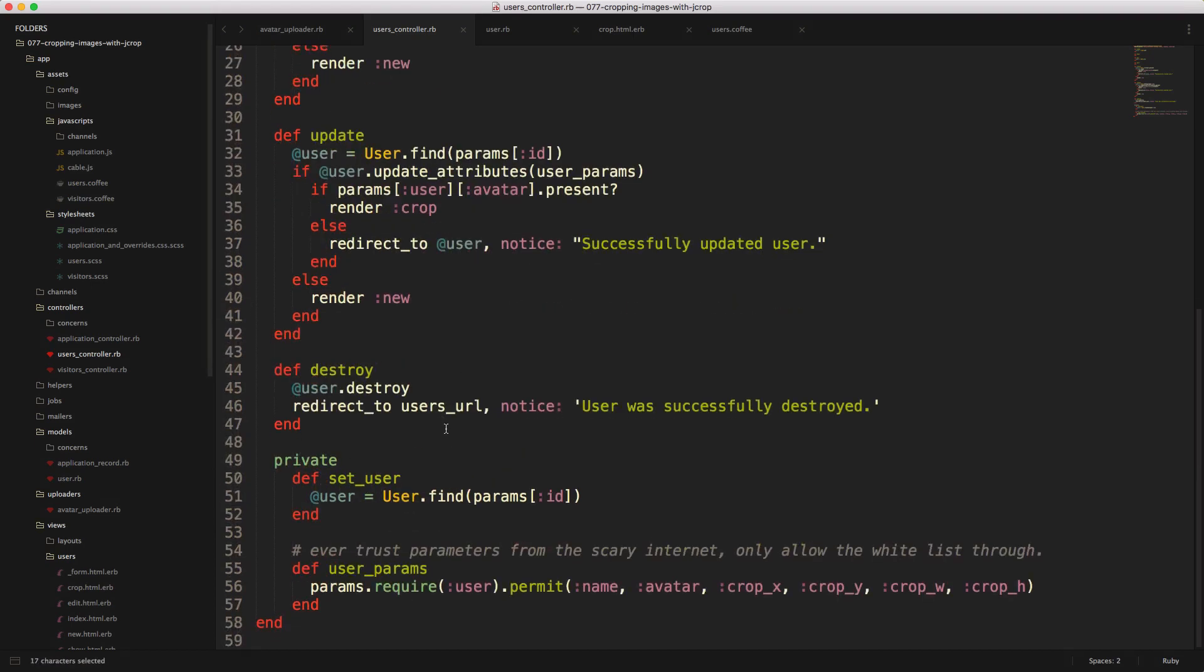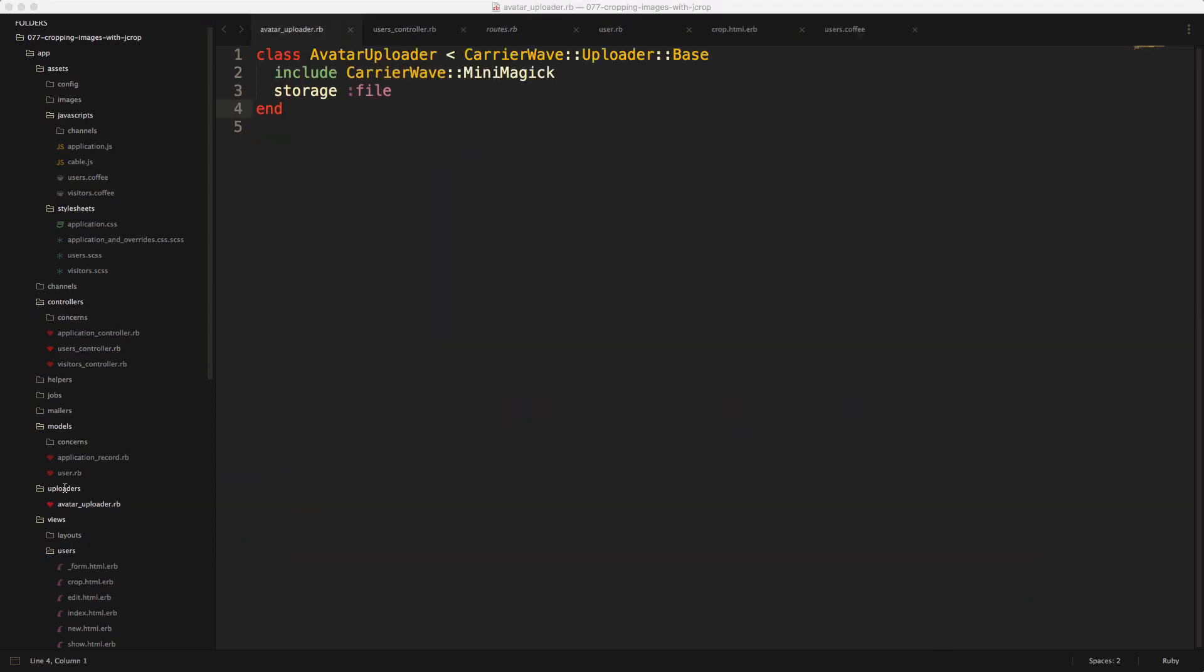It's also important to note that because we are adding in some attr_accessors, and we're using strong parameters for this application, down in the user_params, we also need to add in these attributes that we created within the model.